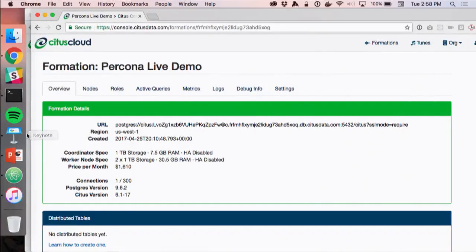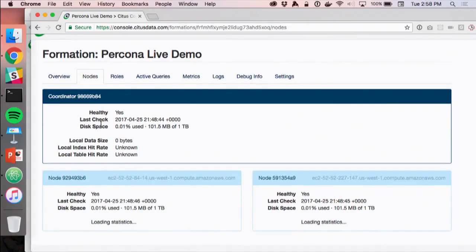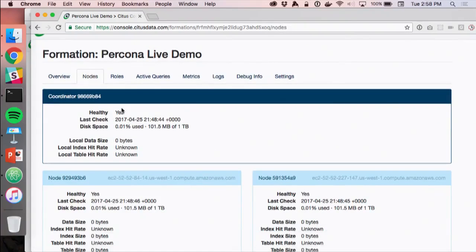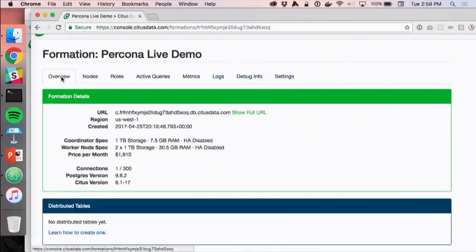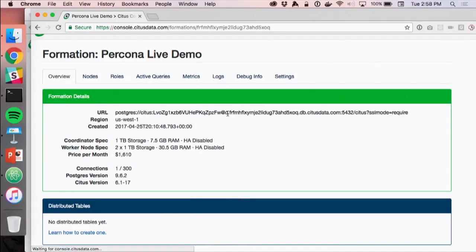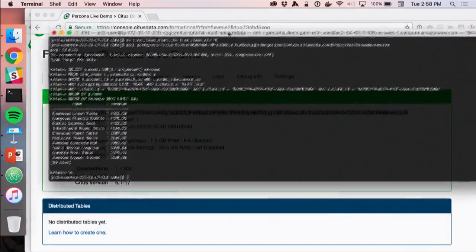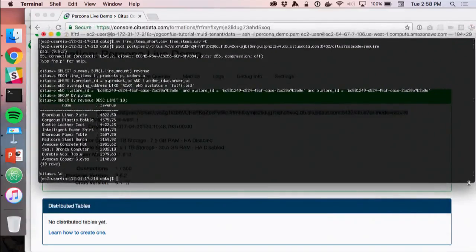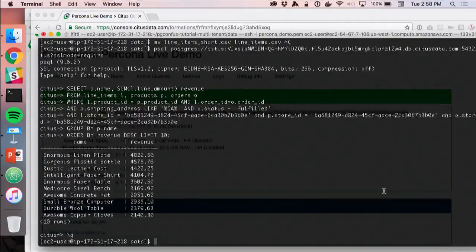I have a terminal here on an EC2 instance in the same region to account for network latency. I'm connecting via psql — the standard Postgres client — using the connection string to the coordinator node.